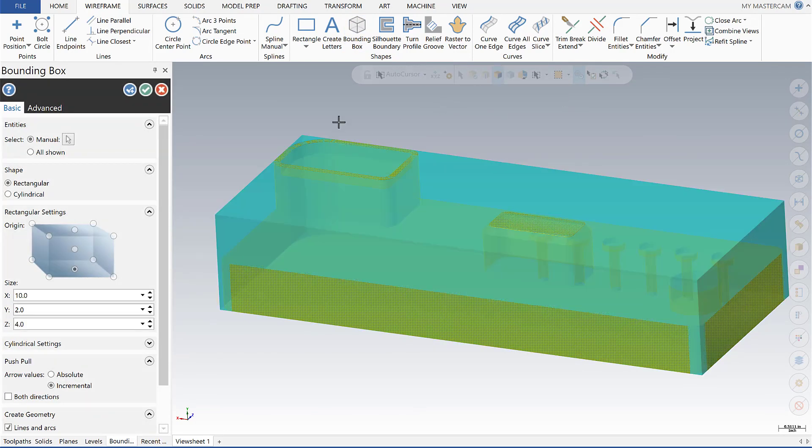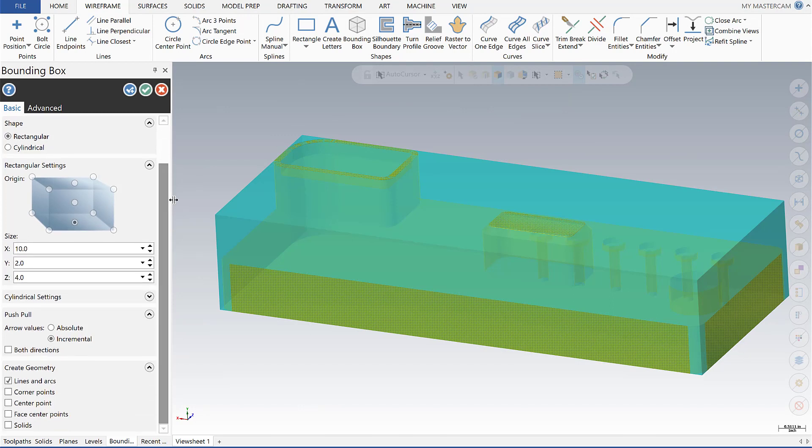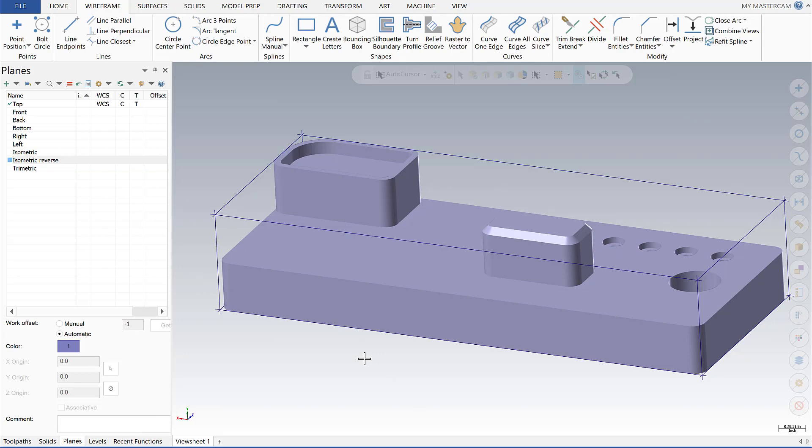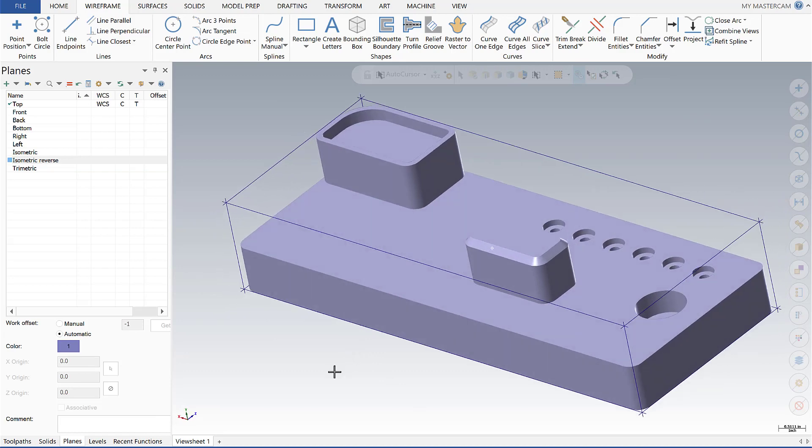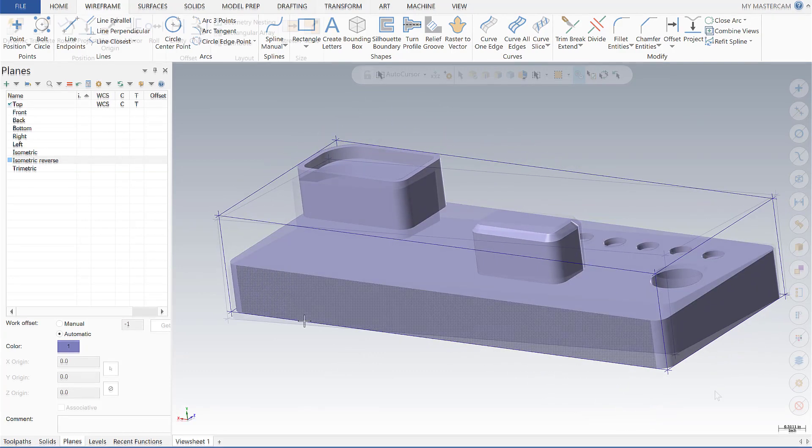Select selection and now I have some options down here. I want to make sure lines and arcs, corner points, and center points are selected. Say okay, and what that's given me is the wireframe of the part and it gives me some good points here to snap to.